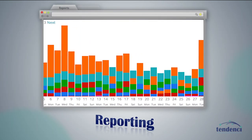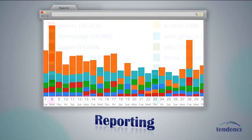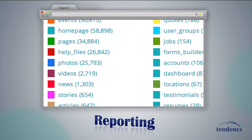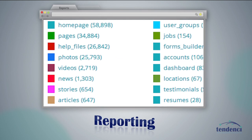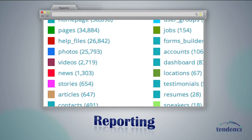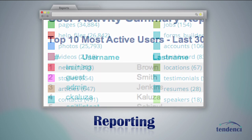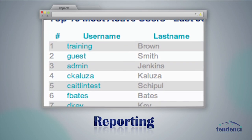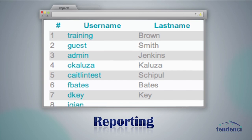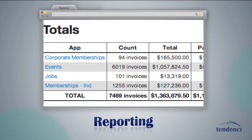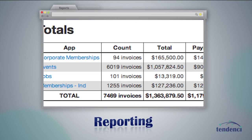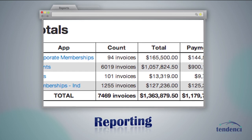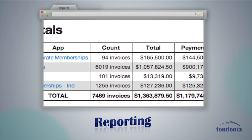How is your website performing? Tendency reporting shows data by module, by user, and shows you where your online revenue is coming from so you can make decisions about where to focus your time and efforts.